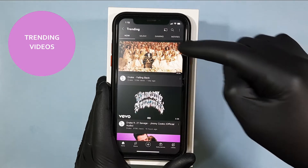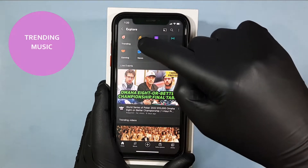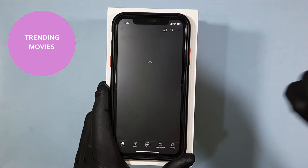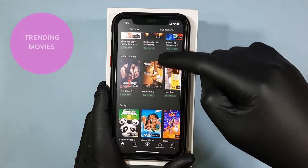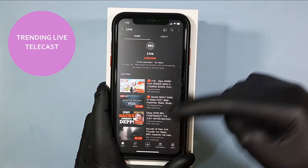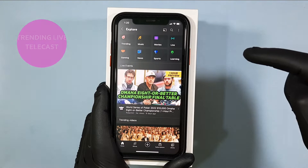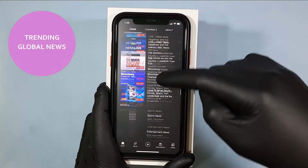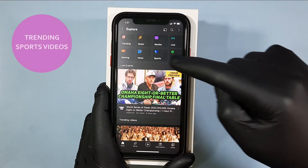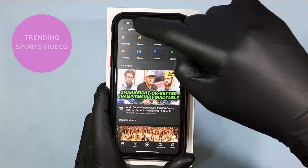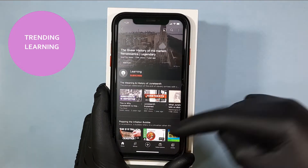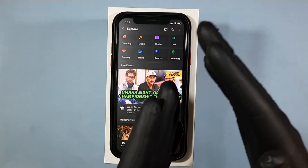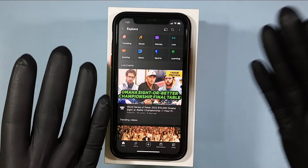You can click on the categories as well — music, movies, trailers, anything. Live events, gaming, news, world news, sports, and also learning. For each and every category, the videos currently trending on YouTube can easily be found here.